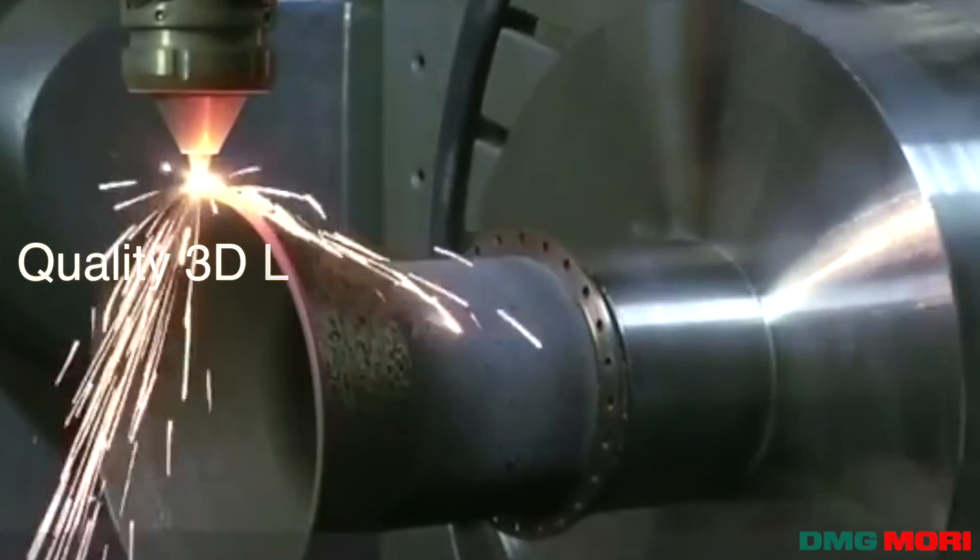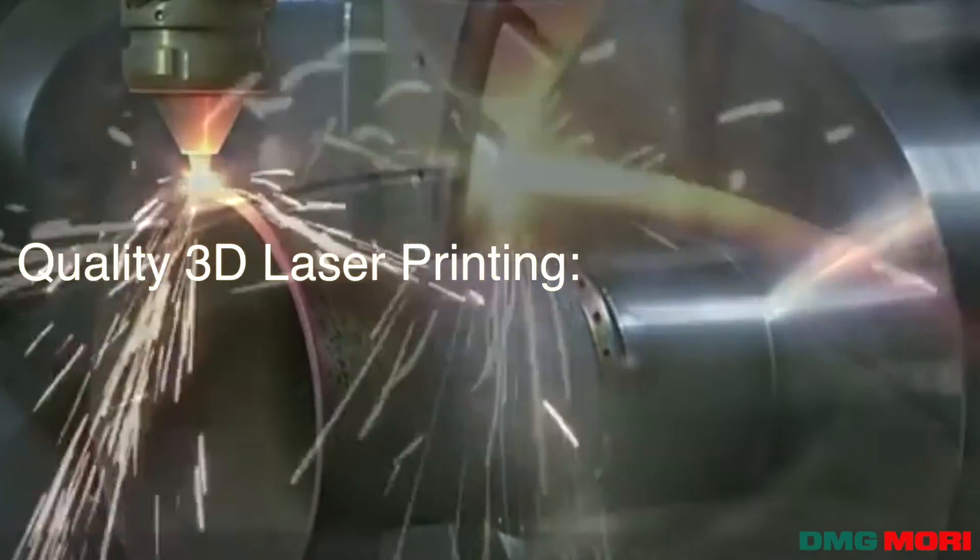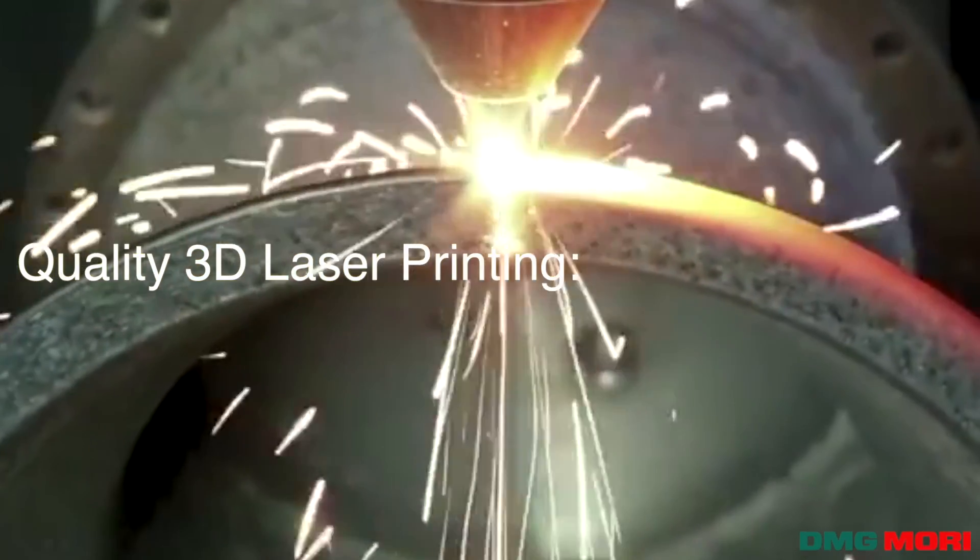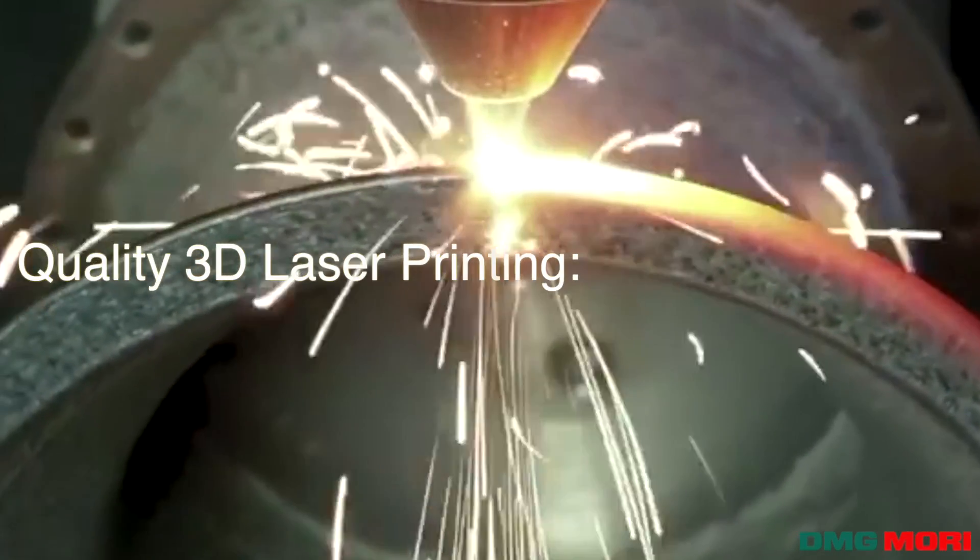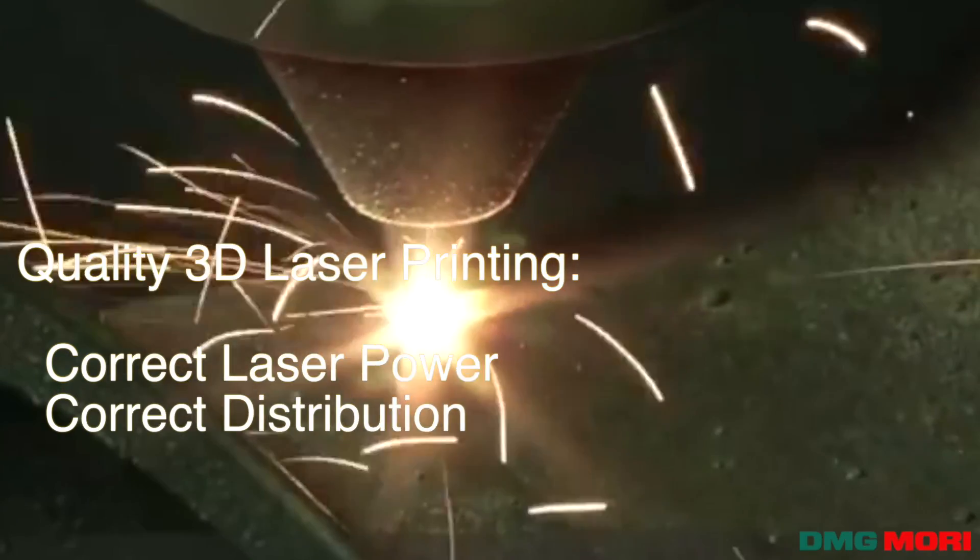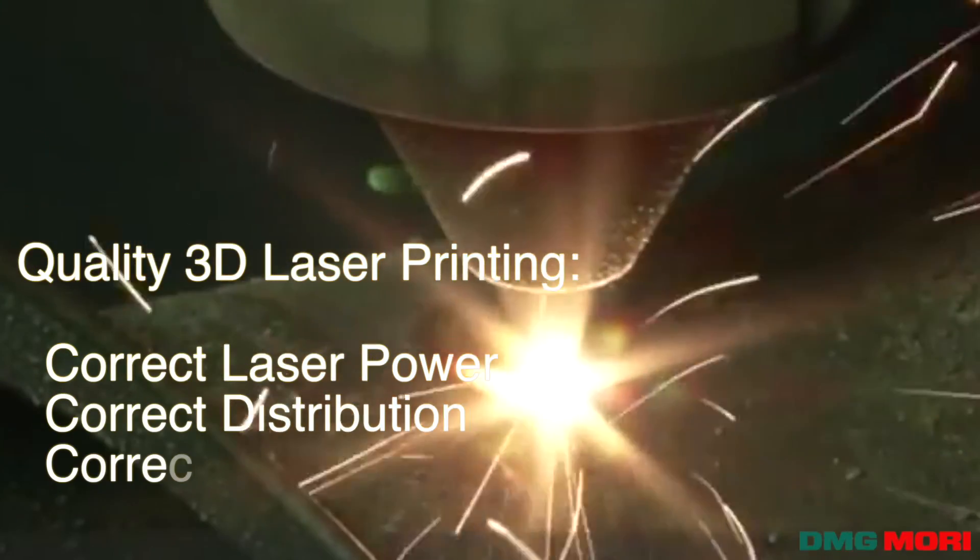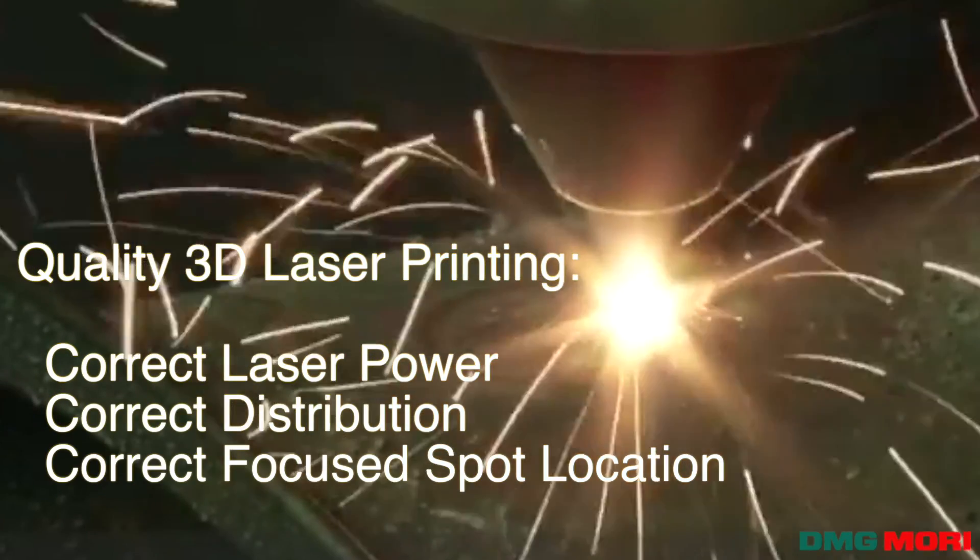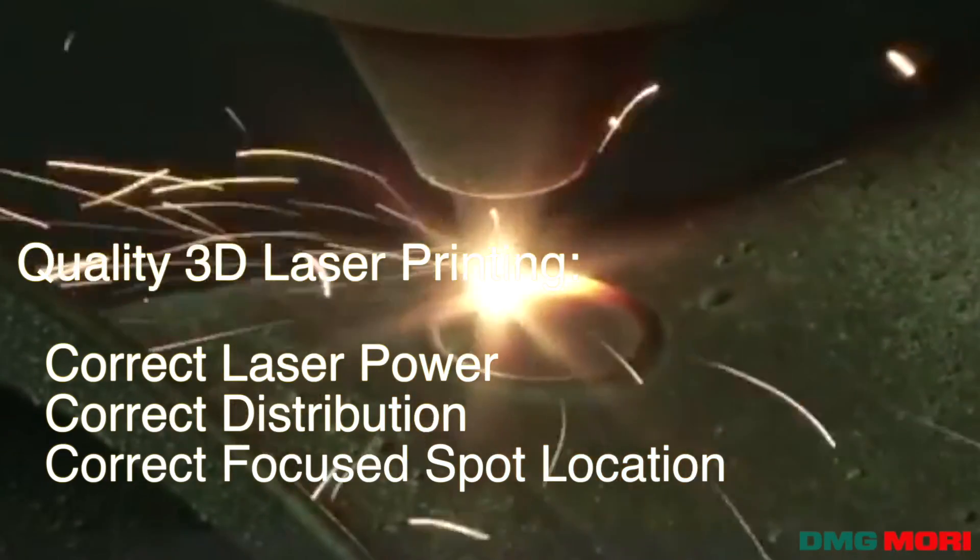Quality 3D laser printing processes require a laser delivering the correct amount of power, distributed correctly, and focused at the correct location.